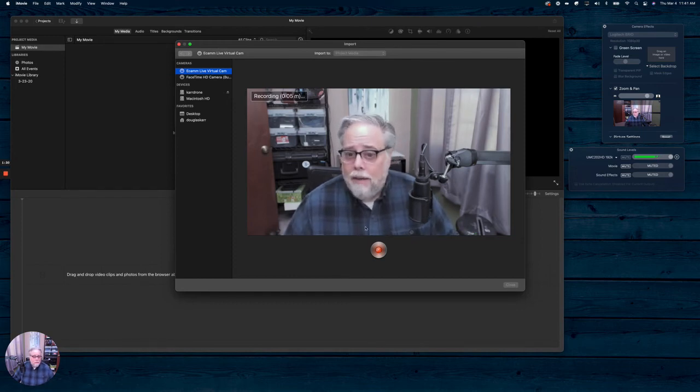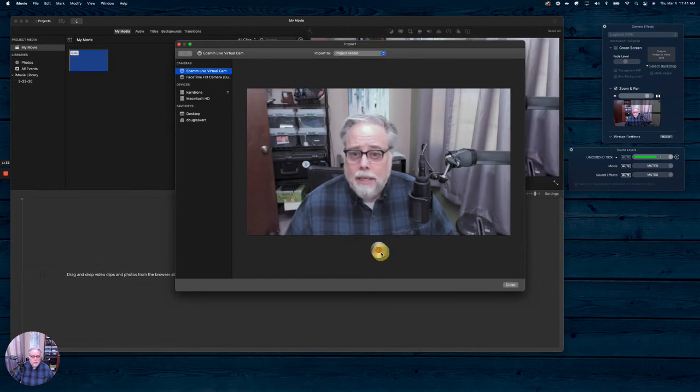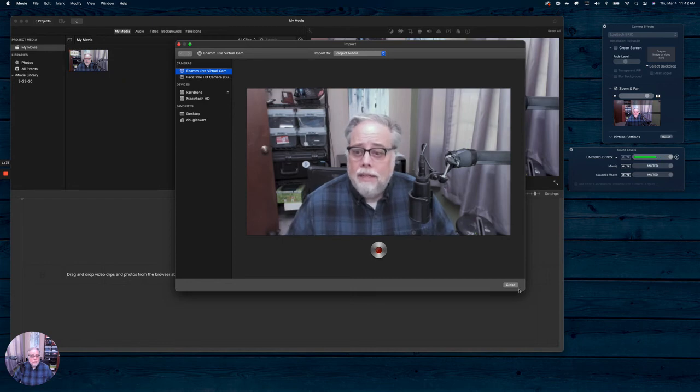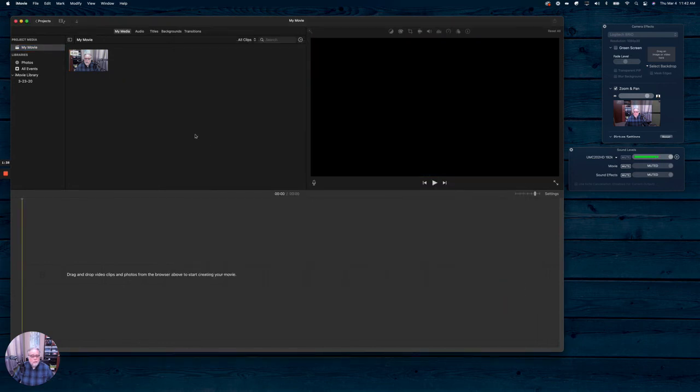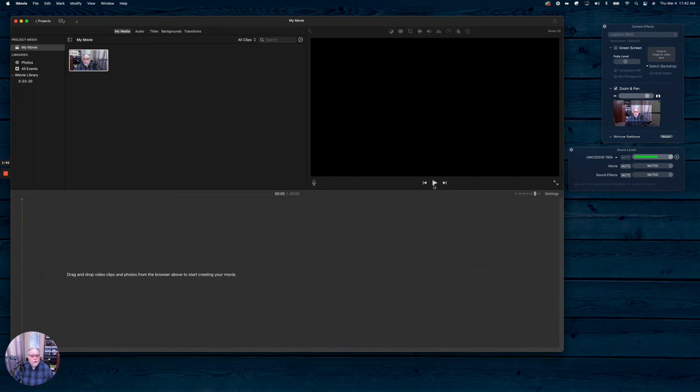After I'm done, I can stop it. And you'll see that now I have that clip. I have that audio for that clip and everything's working fine.